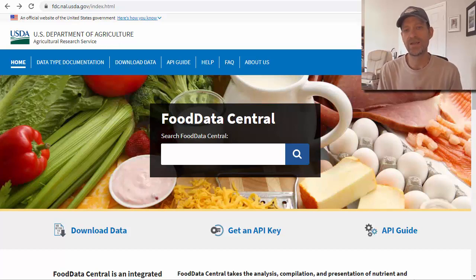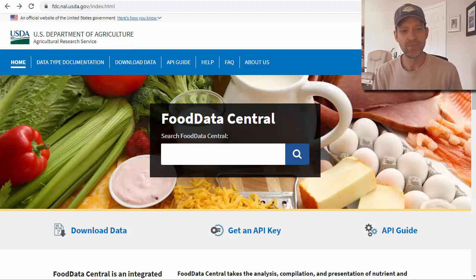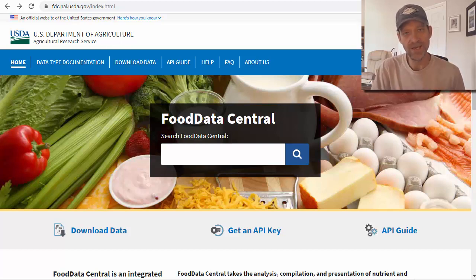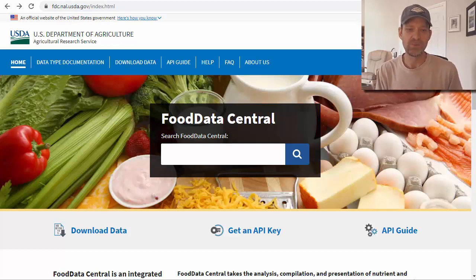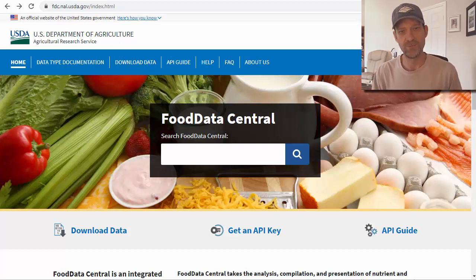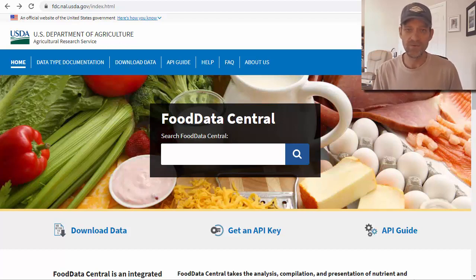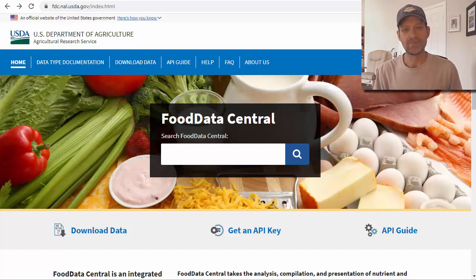Hey, John with CarbHaters. In this video I'm doing a screencast of the Food Data Central area of the USDA Department of Agriculture. This is a place where you can type in whatever food you want and look up carbohydrates, fiber, macros, and any vitamins that might be in it.